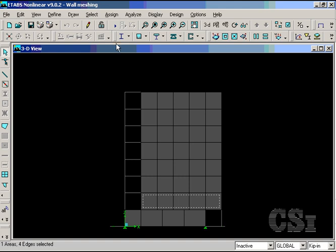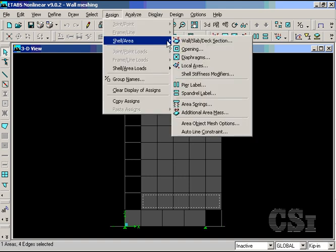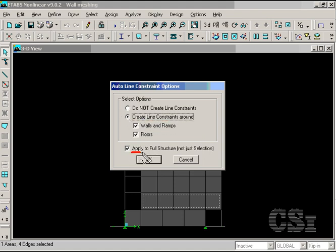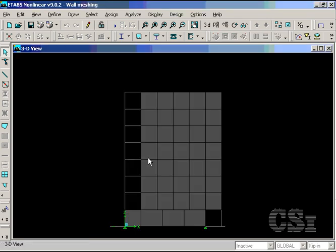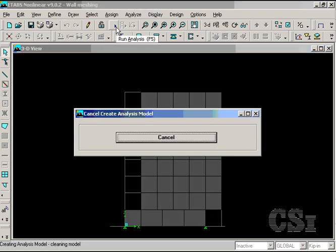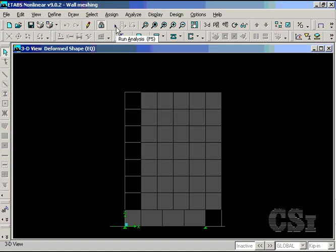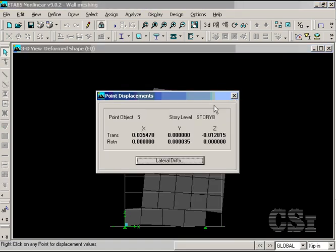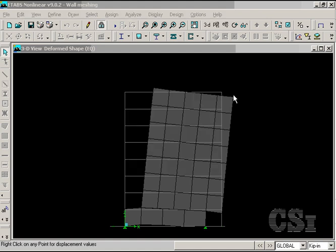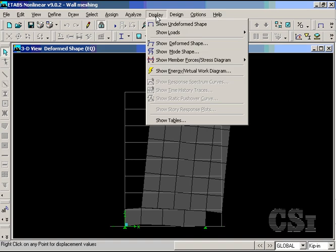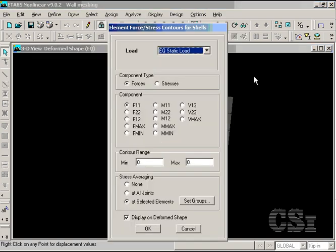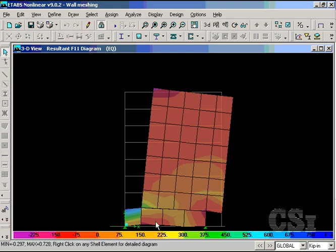We select an object and assign line constraints, making sure that the apply to full structure is checked. Running the analysis this time gives a displacement approximately 10% stiffer than that for the refined mesh without line constraints, and a force plot that still seems reasonable. This model is an effective use of the line constraint option.